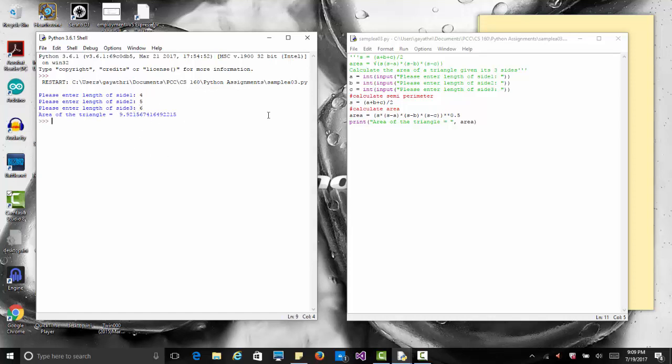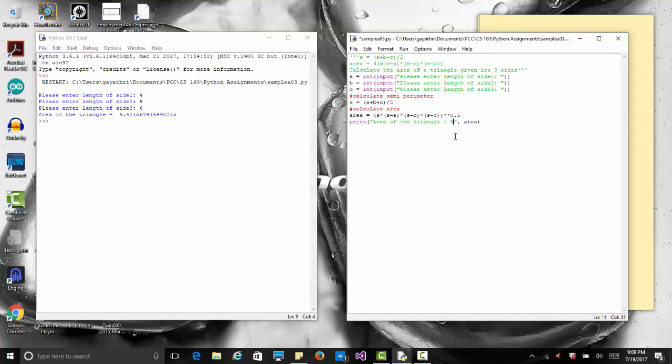Now we want to format it to two decimals. You come here and say area of the triangle equals, and you put percent 0.2f inside of the quote. Outside of that you take away the comma and add a percent sign outside before the variable to let it know that it's formatted.